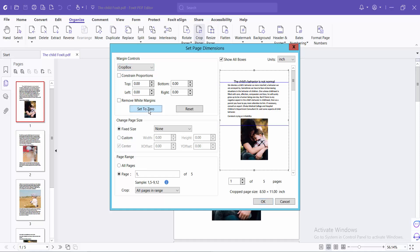You can set it to zero or customize it. Here you can see the unit is already set. Now you can set a custom crop box.